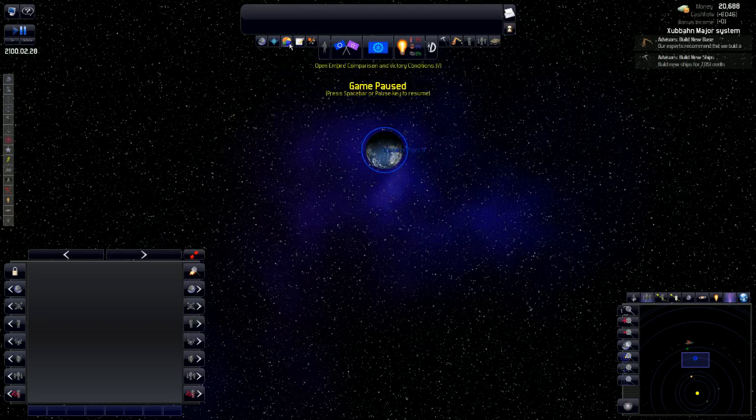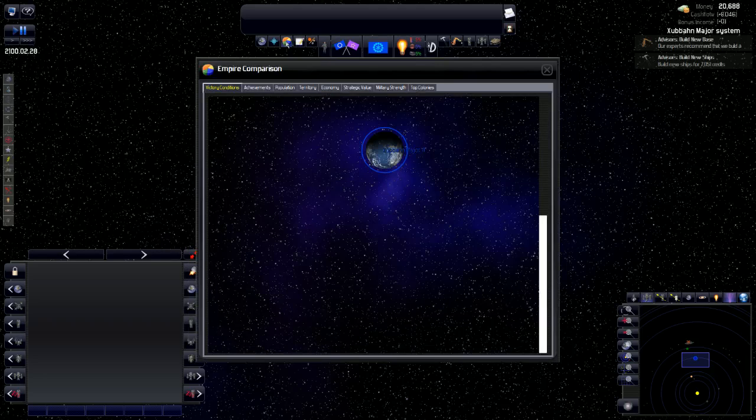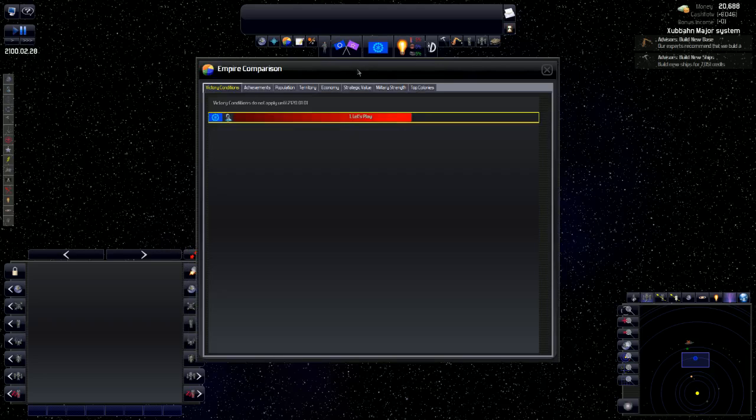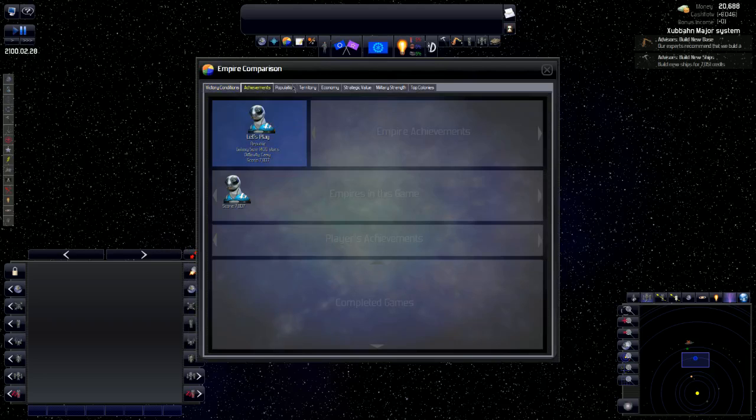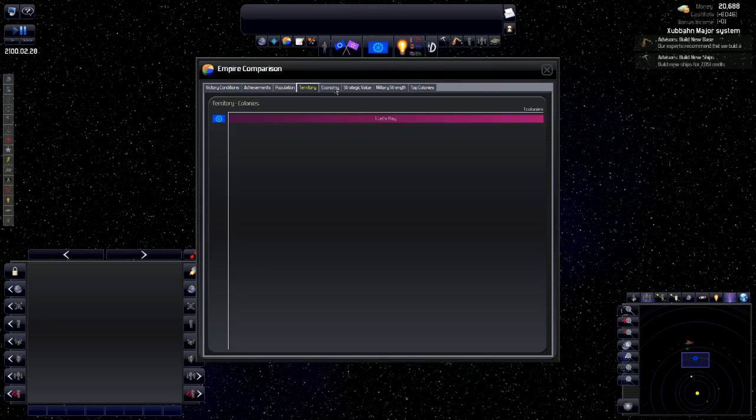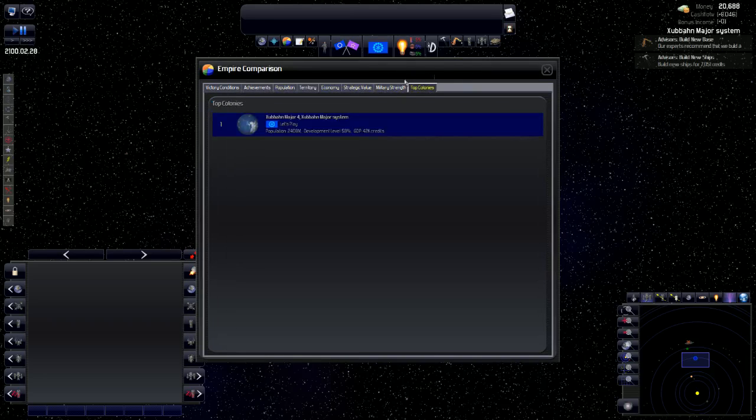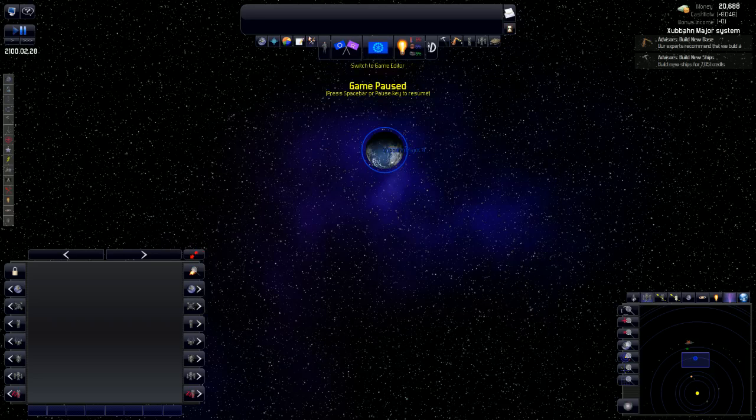This menu is the Empire Comparison. You have victory conditions, achievements, population, territory, economy, strategic value, military strength, and top colonies. Right now, we're the only colony that we know of, so we are number one of one. We are both the best and the worst.